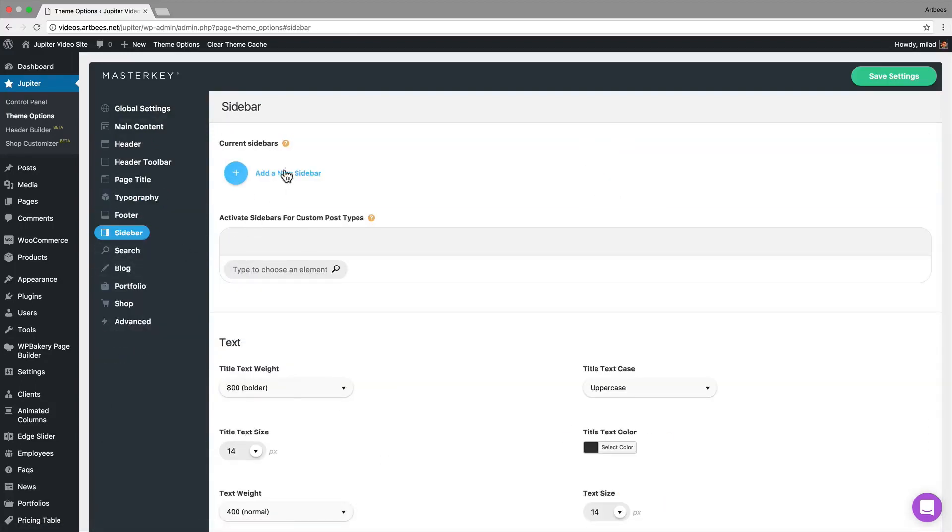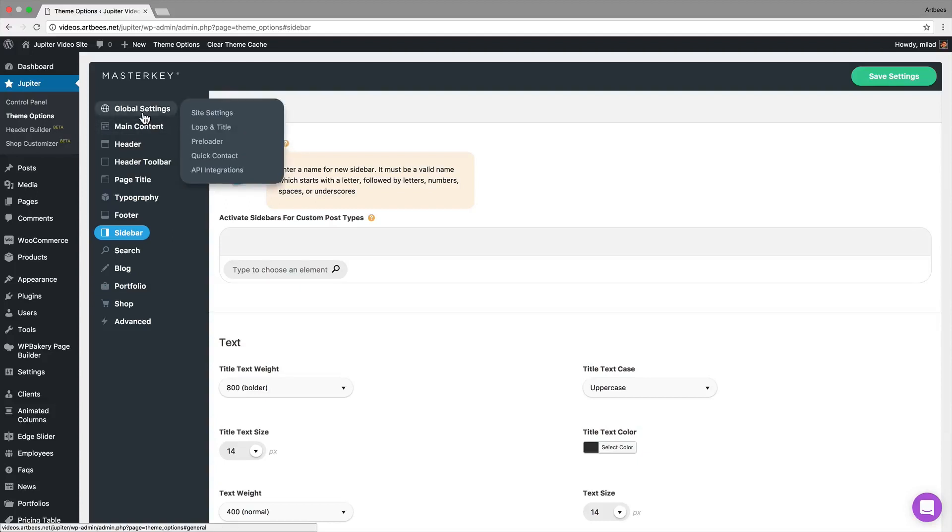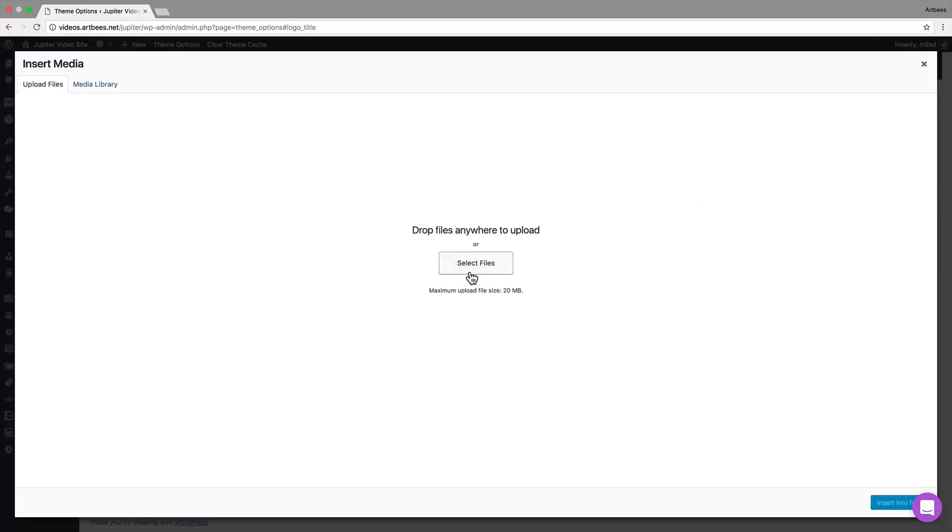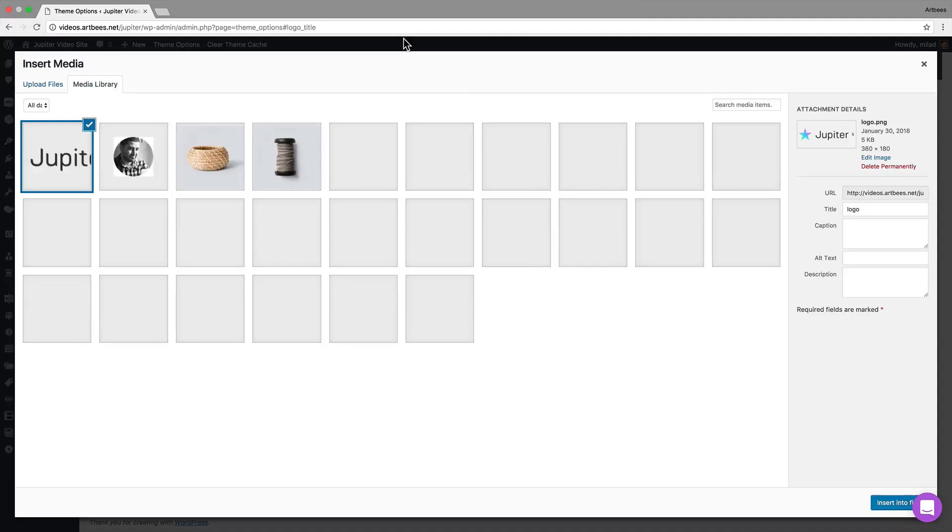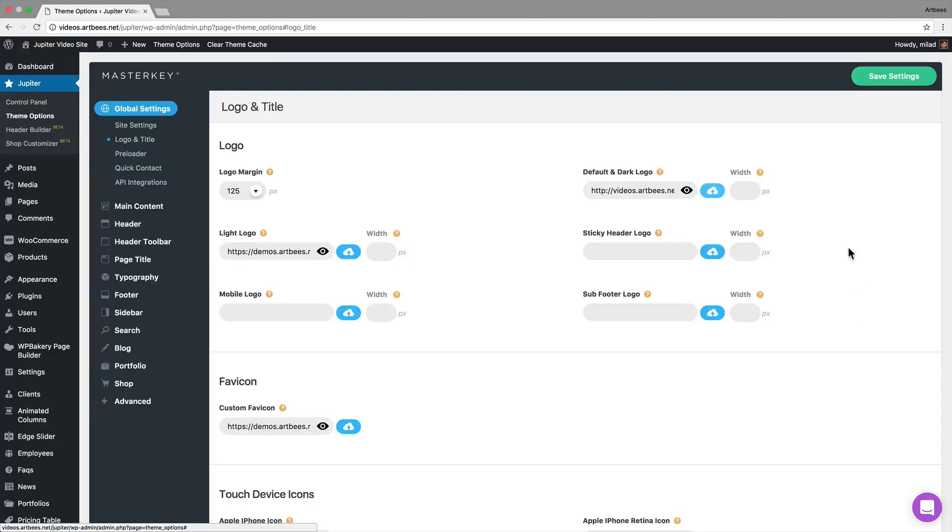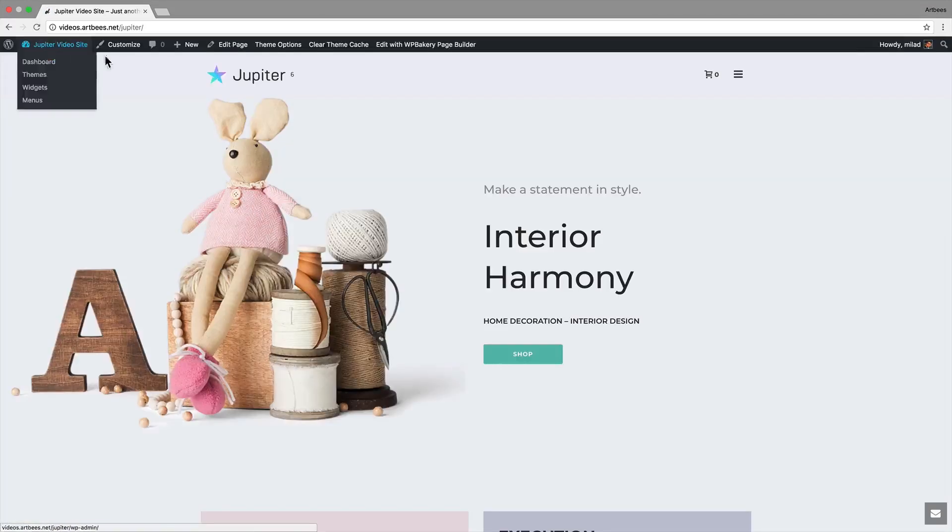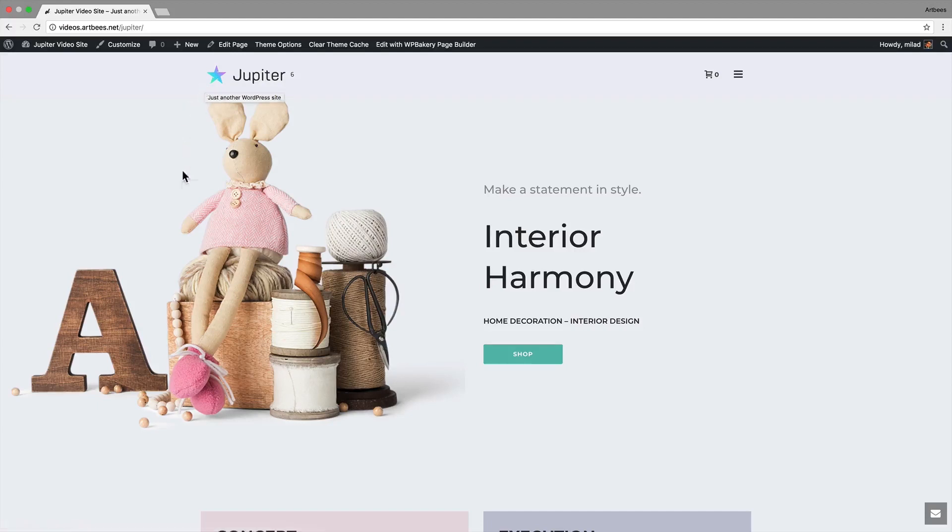There's also a quick tip for each option. Let's go to global settings, open the logo and title tab, and select our new logo here. Once we click on save, the change is visible on frontend.